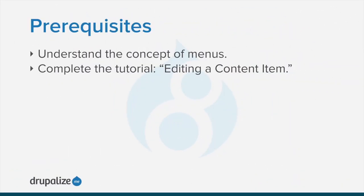To follow along, you should understand the concept of menus and how to edit a content item. See the written version of this tutorial for links to tutorials on both of these prerequisite concepts.